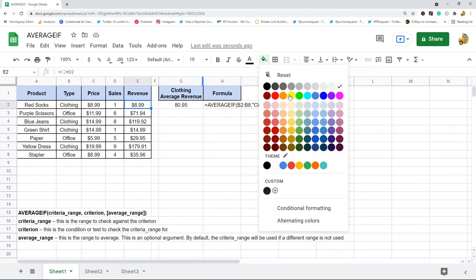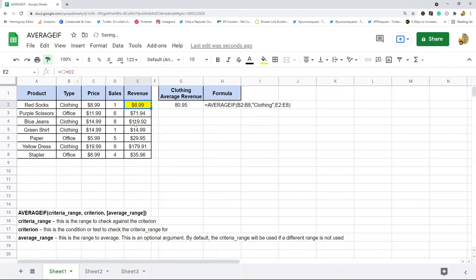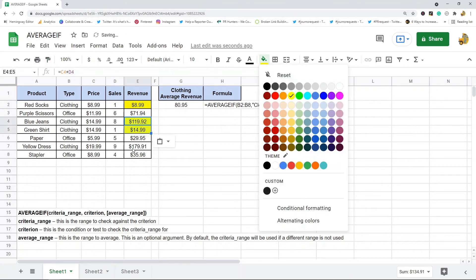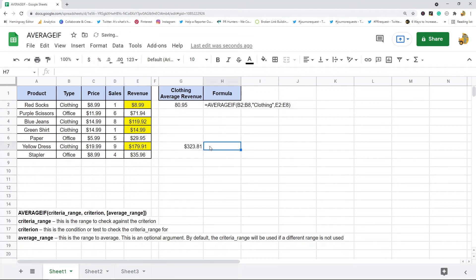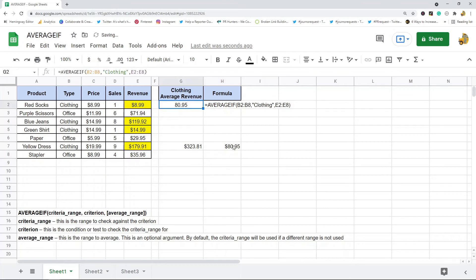That is basically the same as taking all of the clothing rows — you can see there are four of them — and averaging them manually. You can verify it equals the same result. With the function it's only one step instead of having to break it up into multiple steps. So you can use text as your criterion, and you can also use a number.